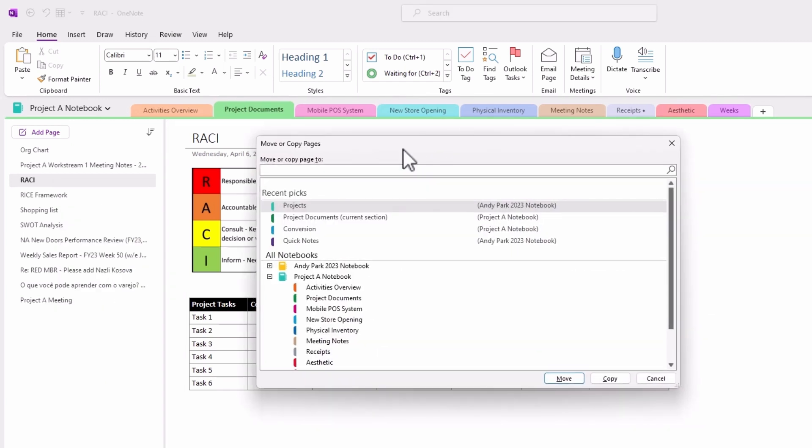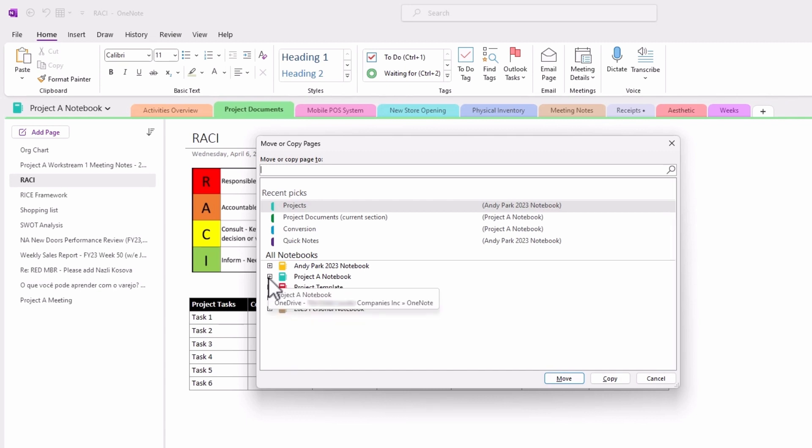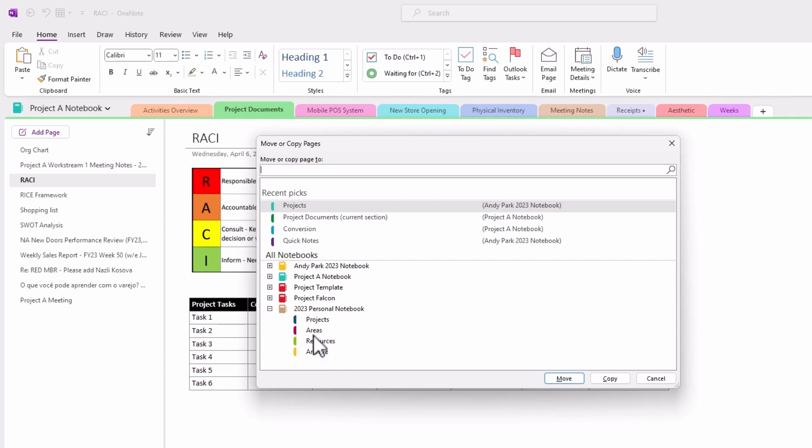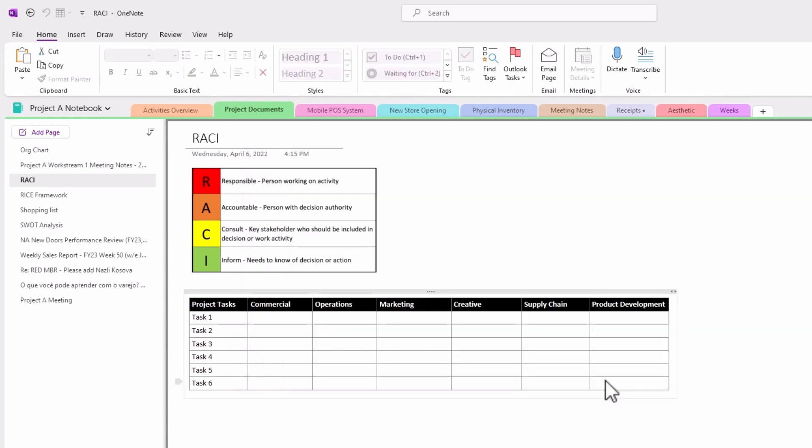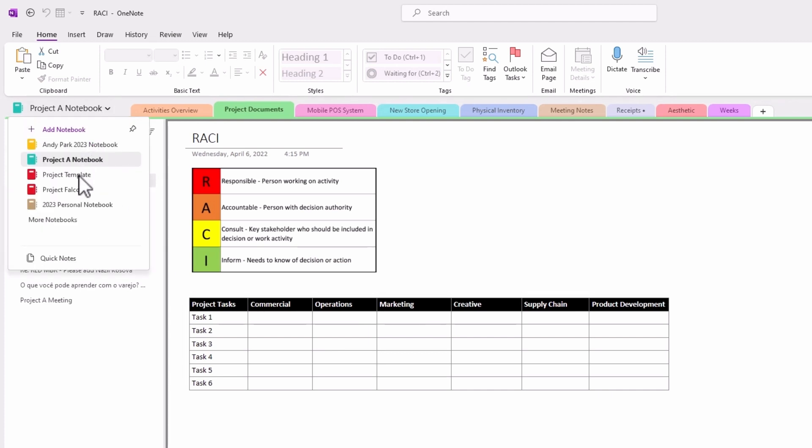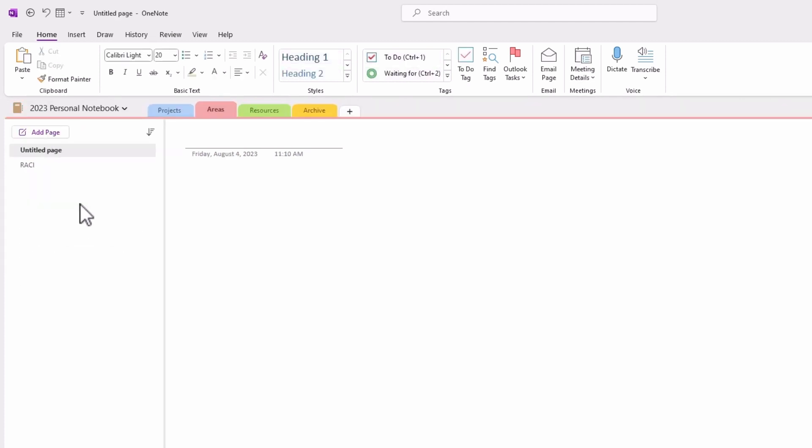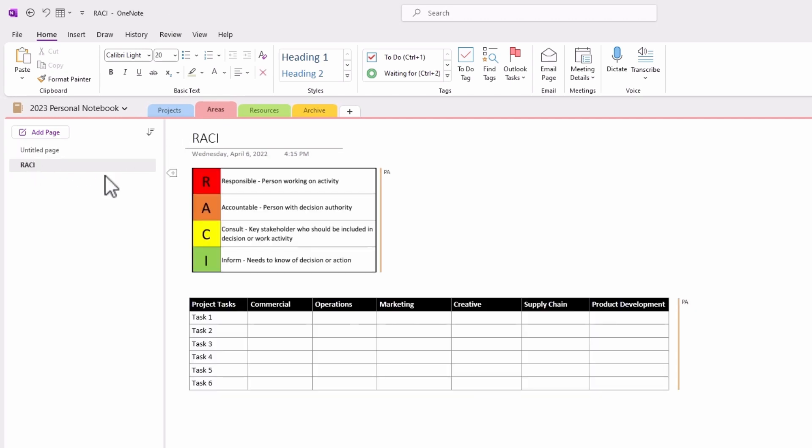And then from the dialog box, I could navigate to my personal notebook, which is down here, and go to the appropriate section. And then in this case, I'll just copy it over. Now when I go down to my personal notebook, and within the area section, I can see that the note page has been copied over.